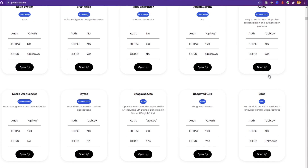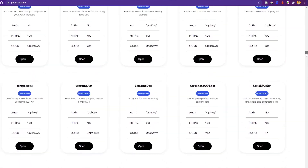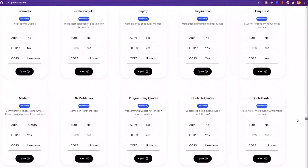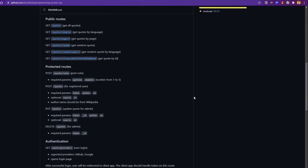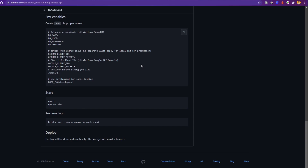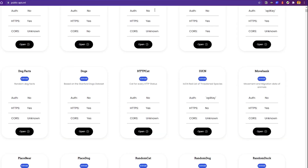The ninth website is Public APIs dot ml. You can see from the tiny scrollbar that it's filled with APIs — you can just go on and on. For example, there's a programming quotes API where you can do a GET request to fetch quotes — that would be a fun thing to do. Interestingly, there are actually five APIs just based on cats. You can use Public APIs dot ml too.